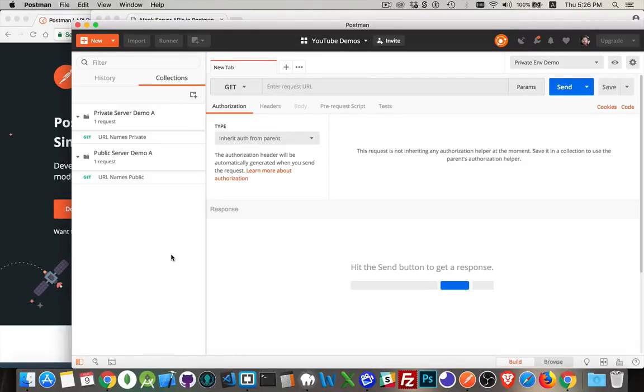All right, today's video is talking about Postman. My first Postman video talked about the client side of things so that you could test an existing server.